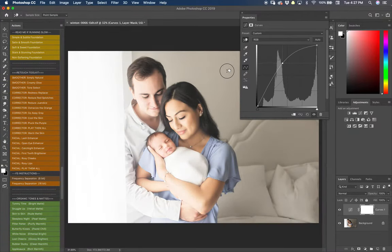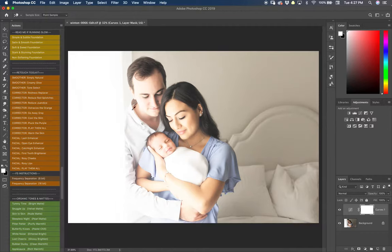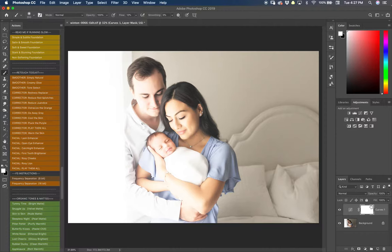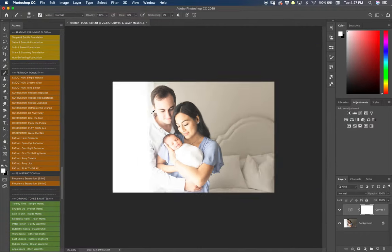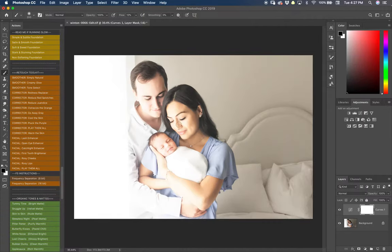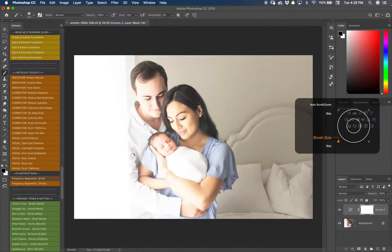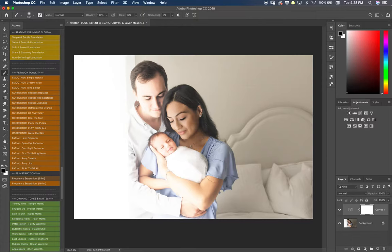Of course that's going to blow out the rest of the picture but that's okay because what I'm going to do is then use the mask that was already created, select a brush, change my brush to black so that I can mask it away and get rid of the extra exposure that was added to my people.